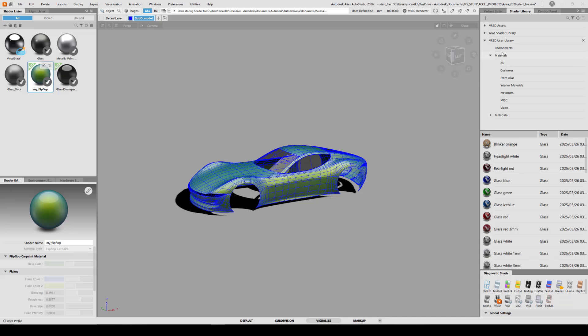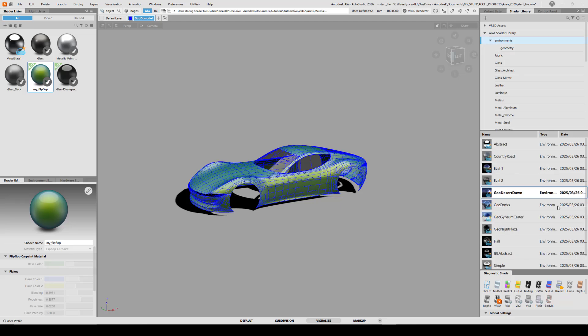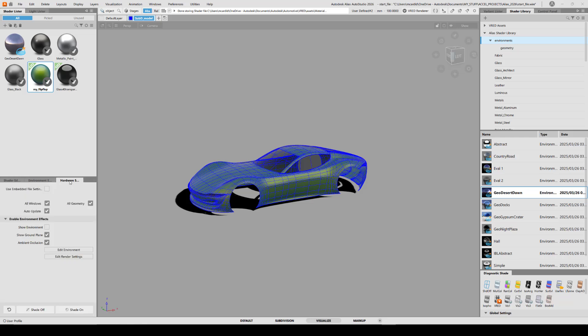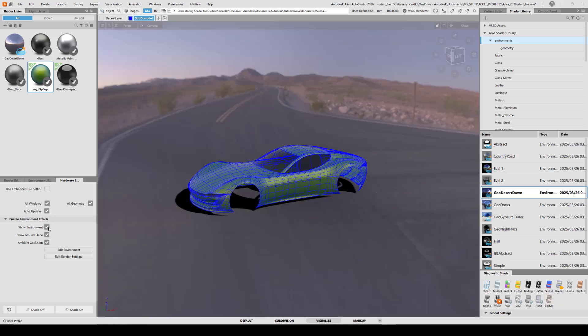The environments currently are only in the shader library. So I'm going to drag desert dawn into my scene. And in order to see it behind the car, I need to go into hardware shading and make sure that show environment and show ground plane are on.